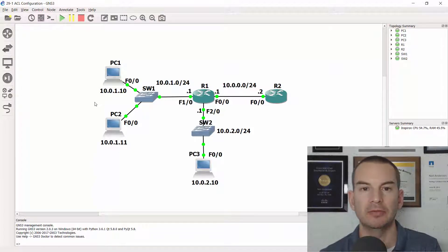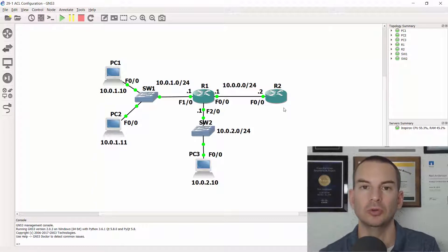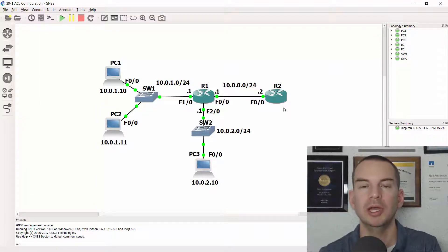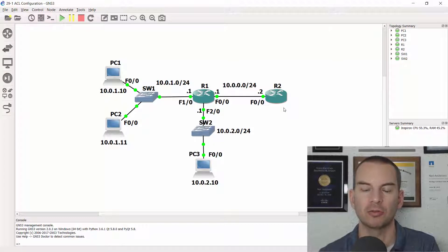So I need to give them access to telnet to R2 at 10.0.0.2 but nobody else should have telnet access to the router.